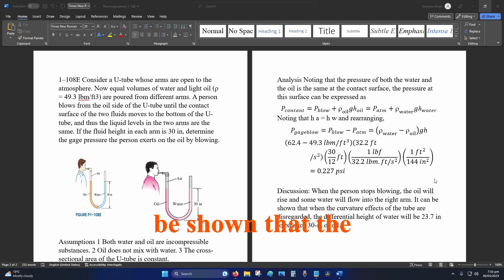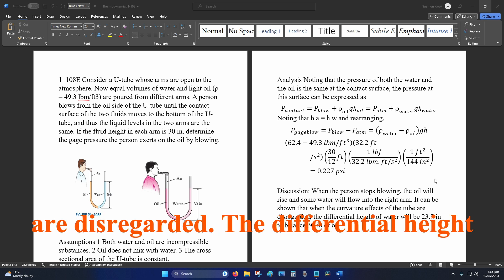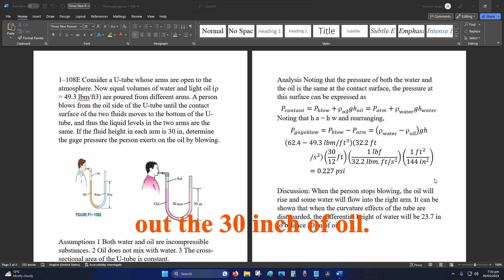It can be shown that the curvature effect of the tube are disregarded. The differential height of water will be 23.7 inches to balance out the 30 inch of oil.